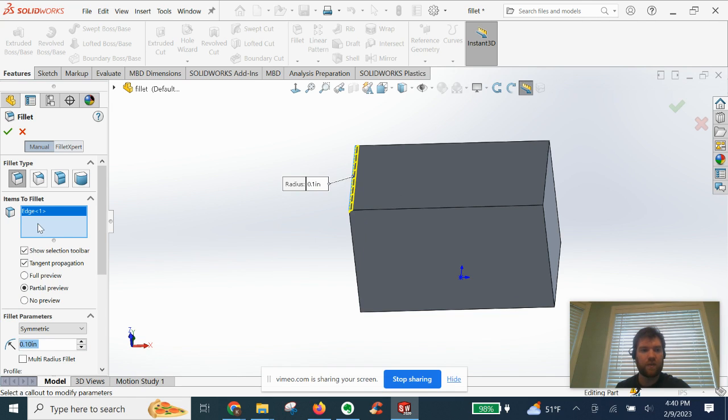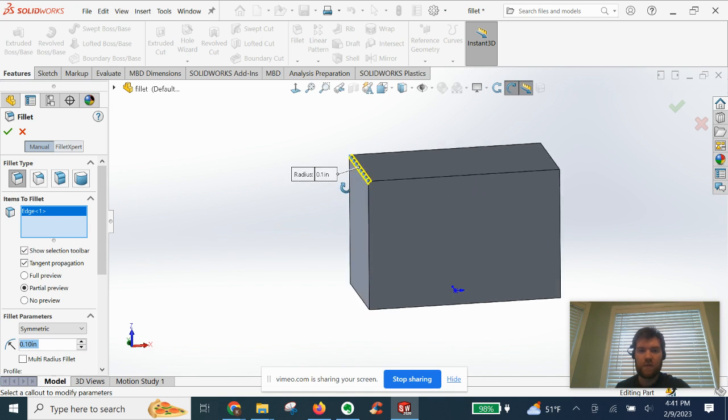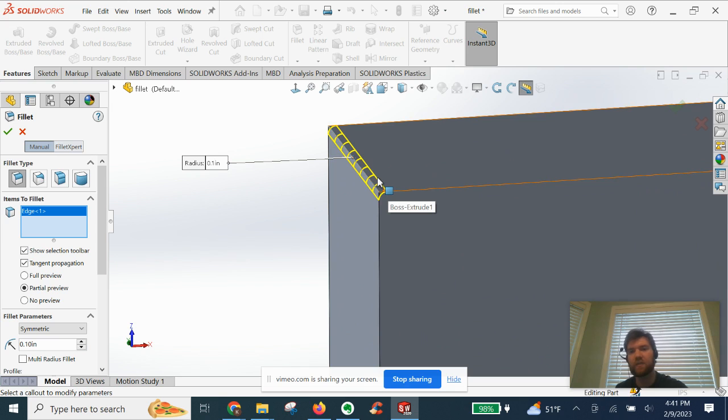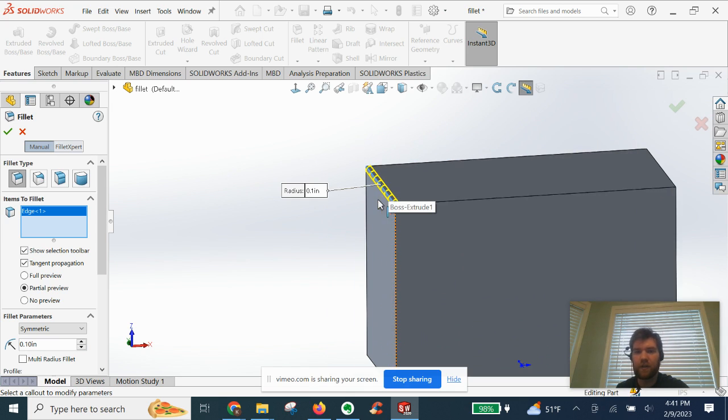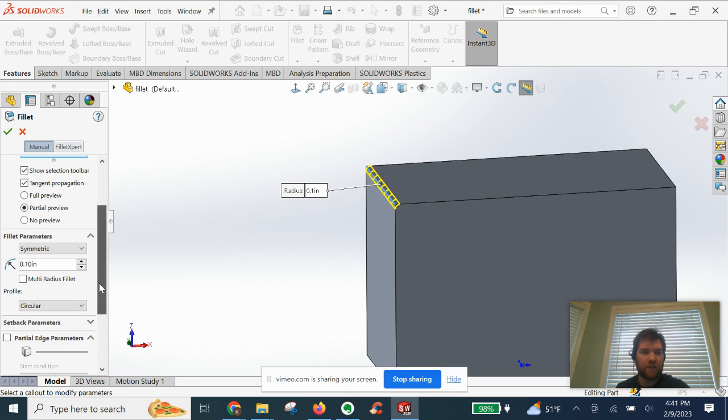So we're going to select an edge. You can see we have an edge selected in our box to the left. You can see the preview it's giving us. We're basically deburring the sharp edge here. It's going to give us a radius.